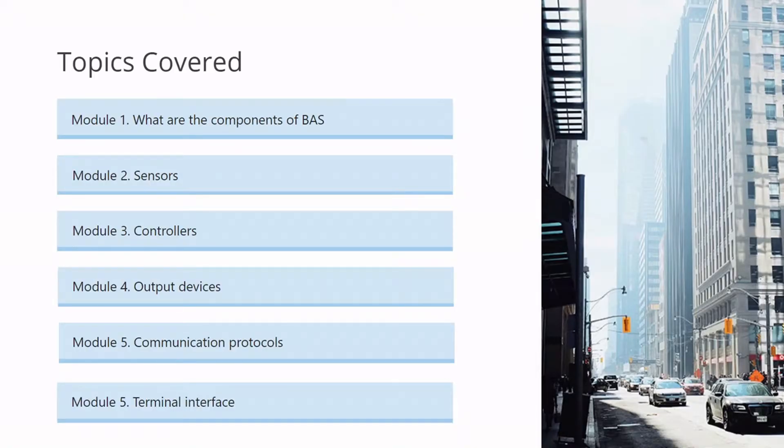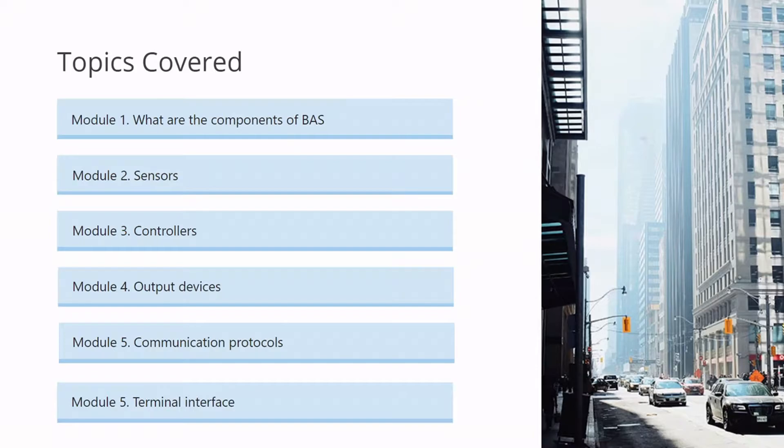Today in this video we will cover what are the components of BAS system: sensors, controllers, output devices, communication protocols, and at last terminal interface.